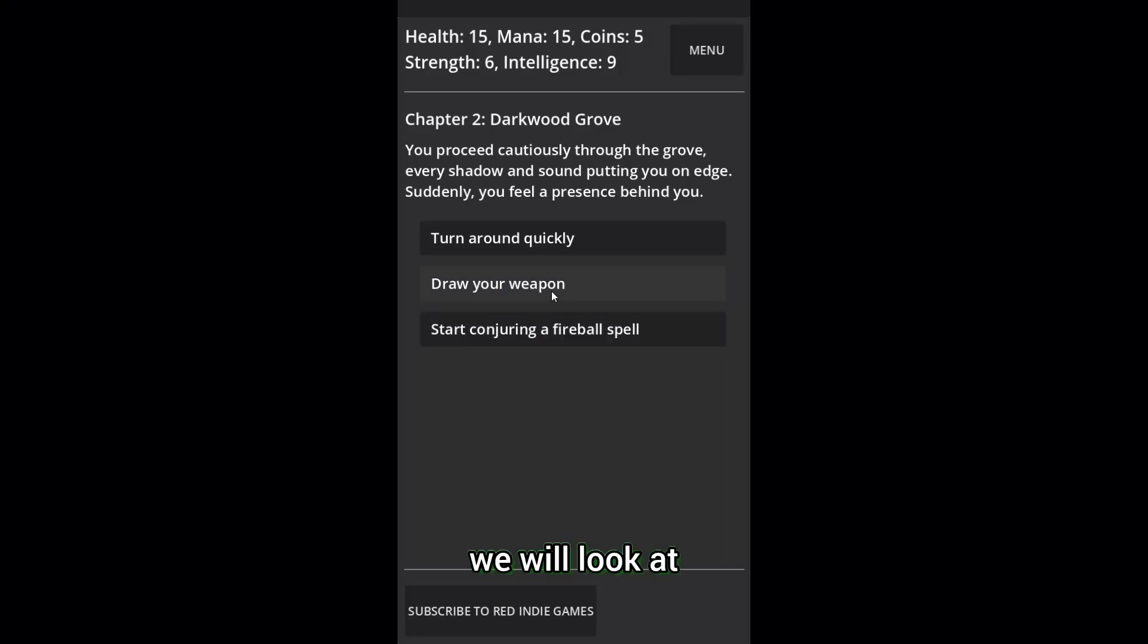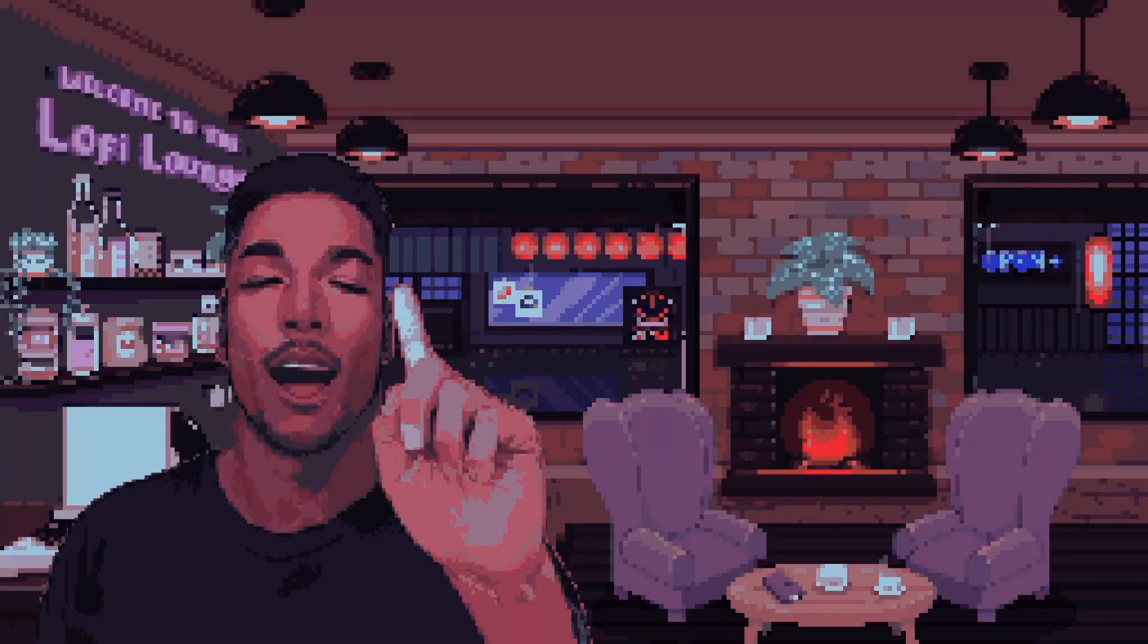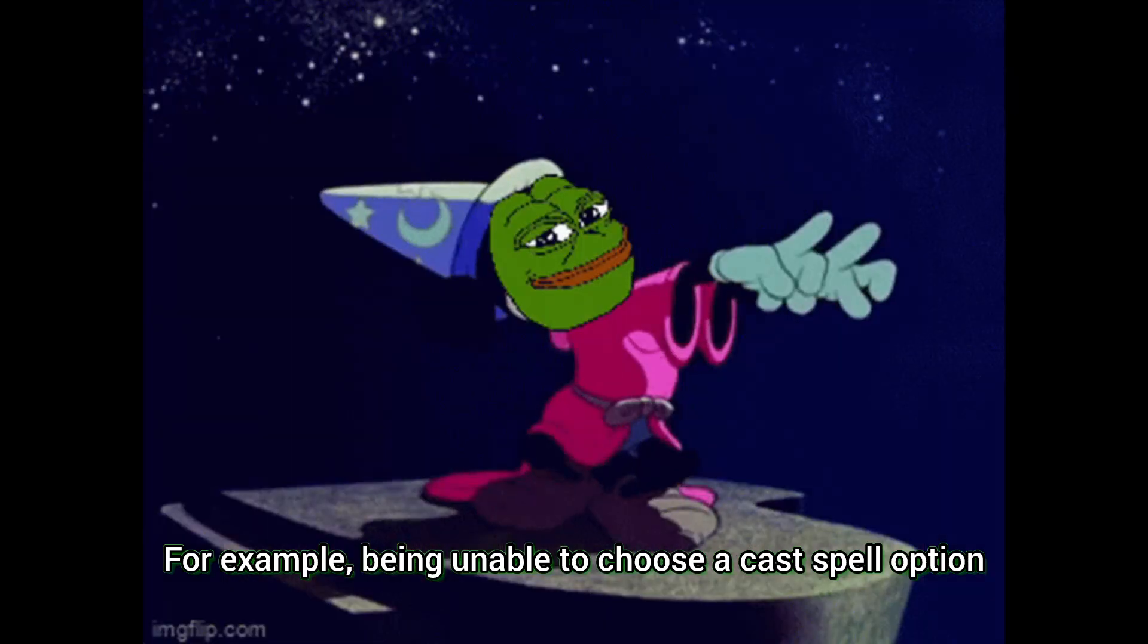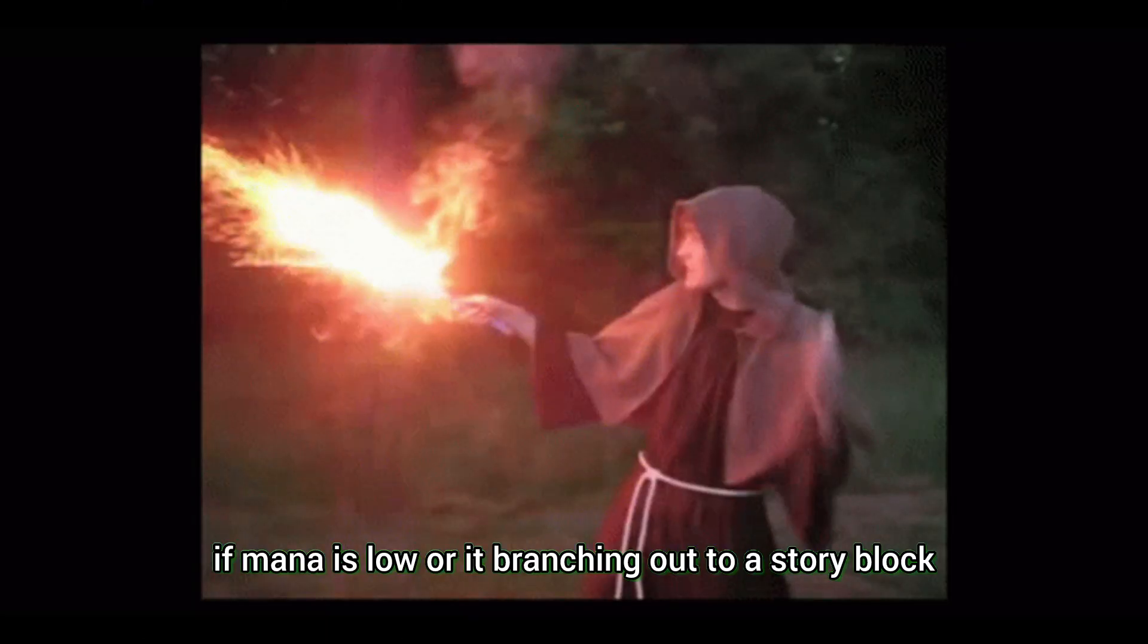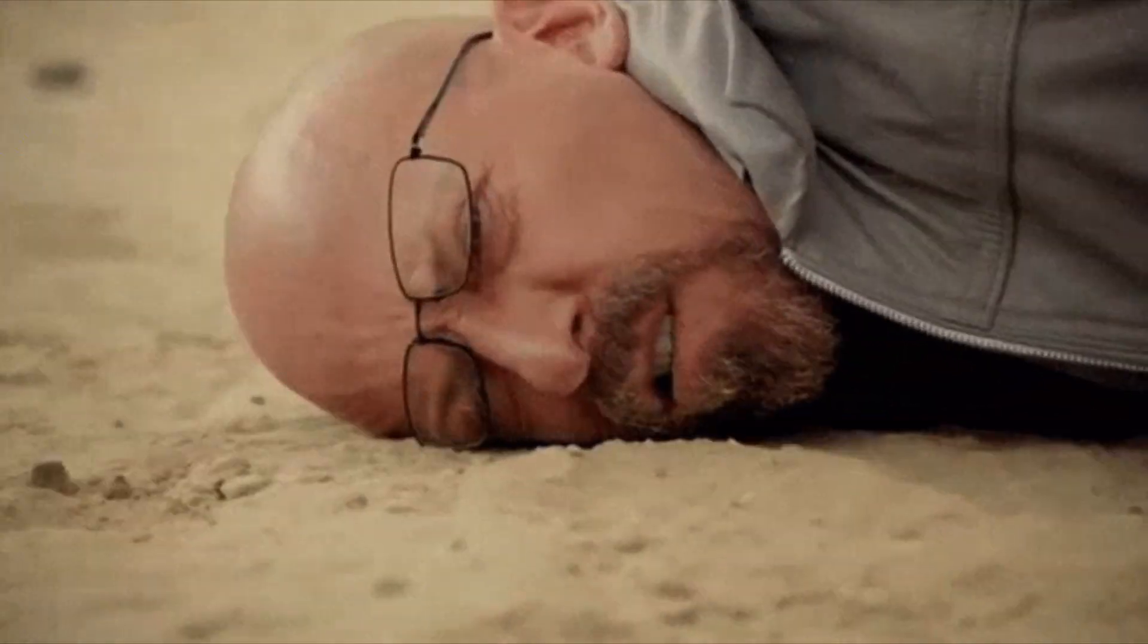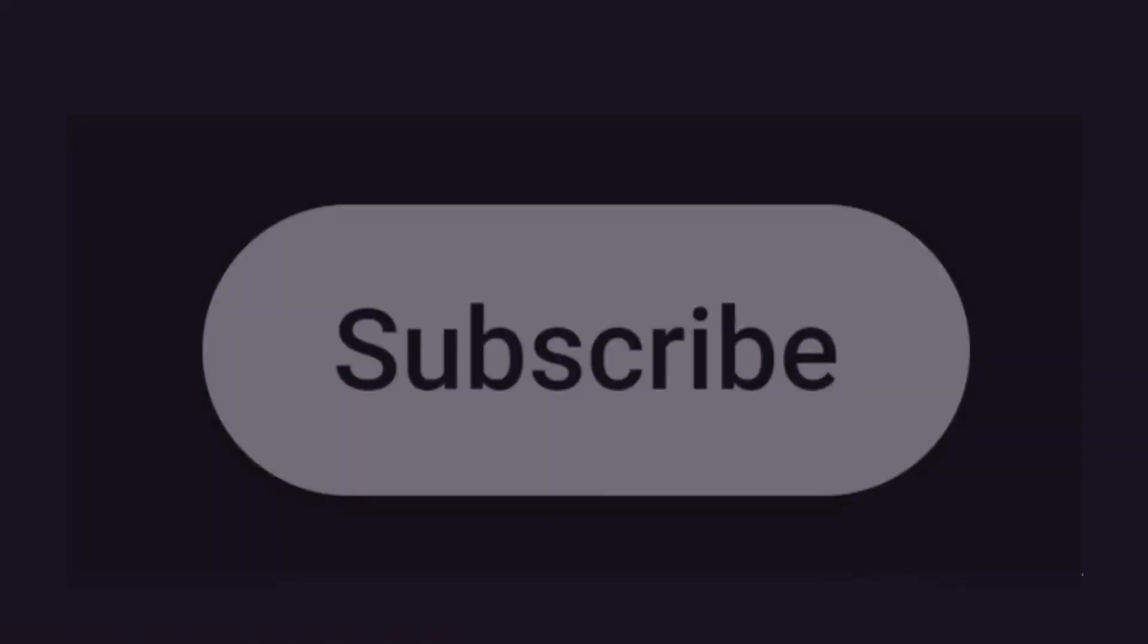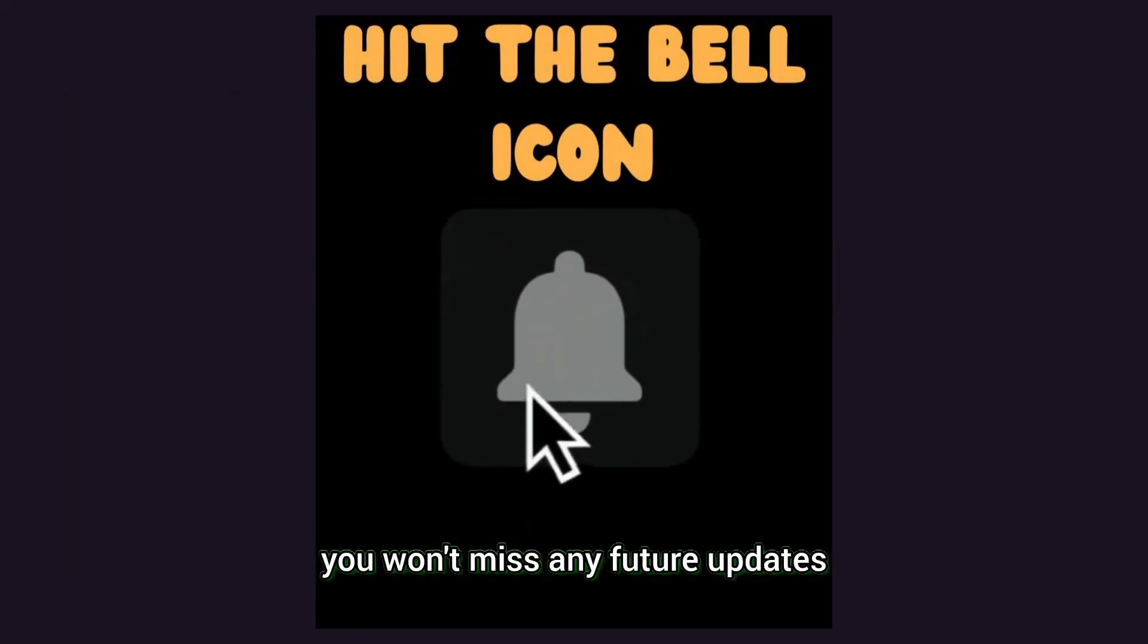In the next episode, we will look at how to set up a stat system that can affect the choices and outcomes that can be made. For example, being unable to choose a cast spell option if mana is low or is branching out to a story block where you tried to cast but failed and died. If you enjoyed this video, please like, subscribe and hit the notification bell so you won't miss any future updates.